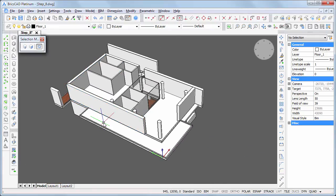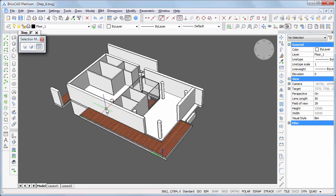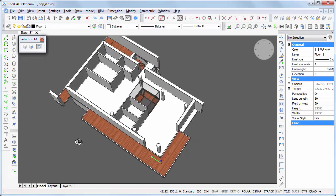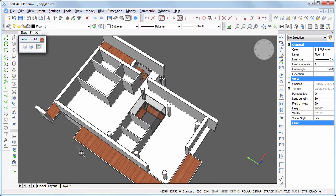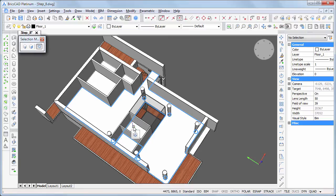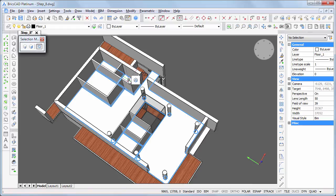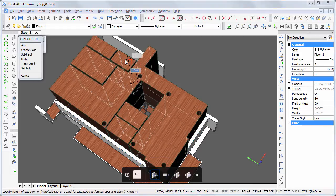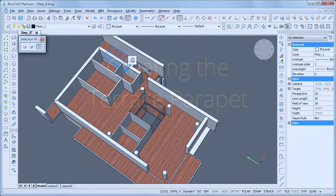Again, move the cursor over the terrace slab and choose extrude in the quad when the boundary highlights, then specify the extrusion height of 100 millimeters. To create the interior floor finish, hover the cursor over the slab in the various rooms and click when the boundary highlights. When the boundary of the last room highlights, choose extrude in the quad, move the cursor vertically, and type 200 in the dynamic entry field.